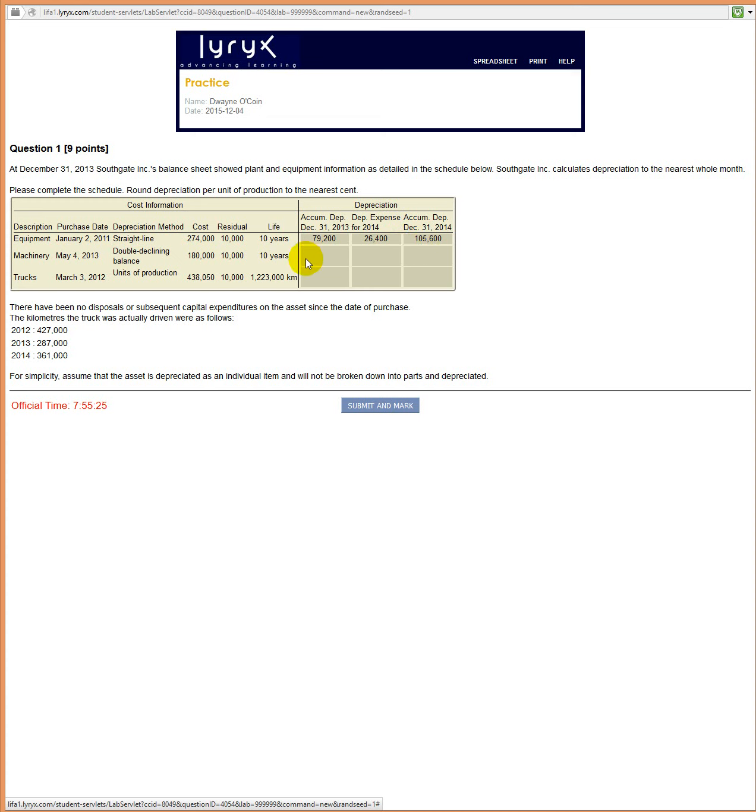Okay, double declining balance. We have a 10-year life for this asset and the asset costs us 180,000. So we also note that we bought it on May 4th, which means that's four months into the year. January, February, March, April have gone. So May is the fifth month.